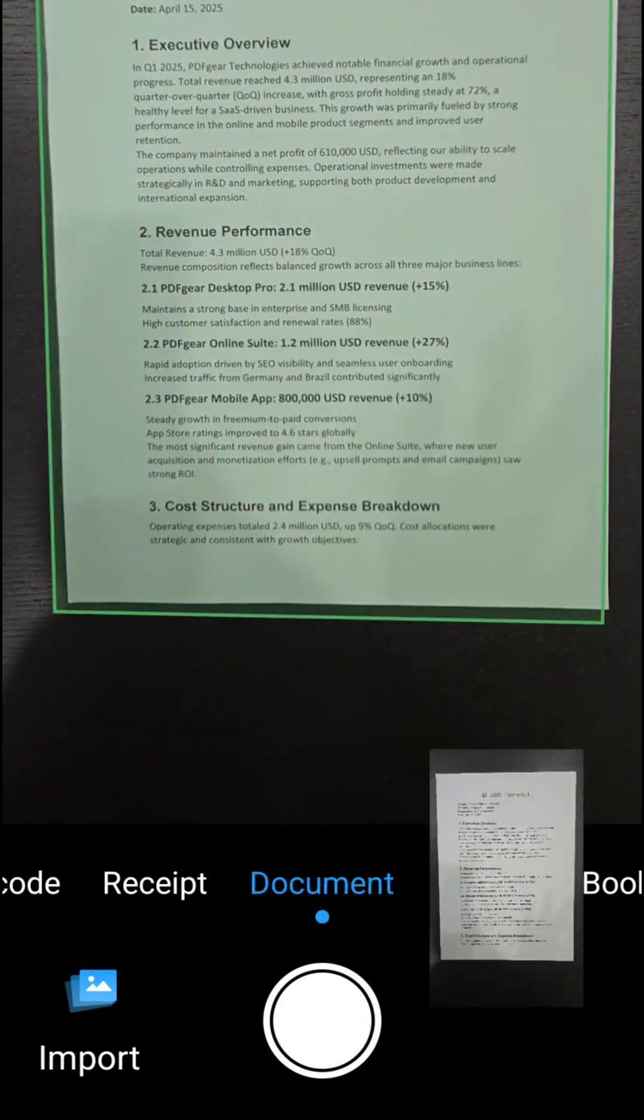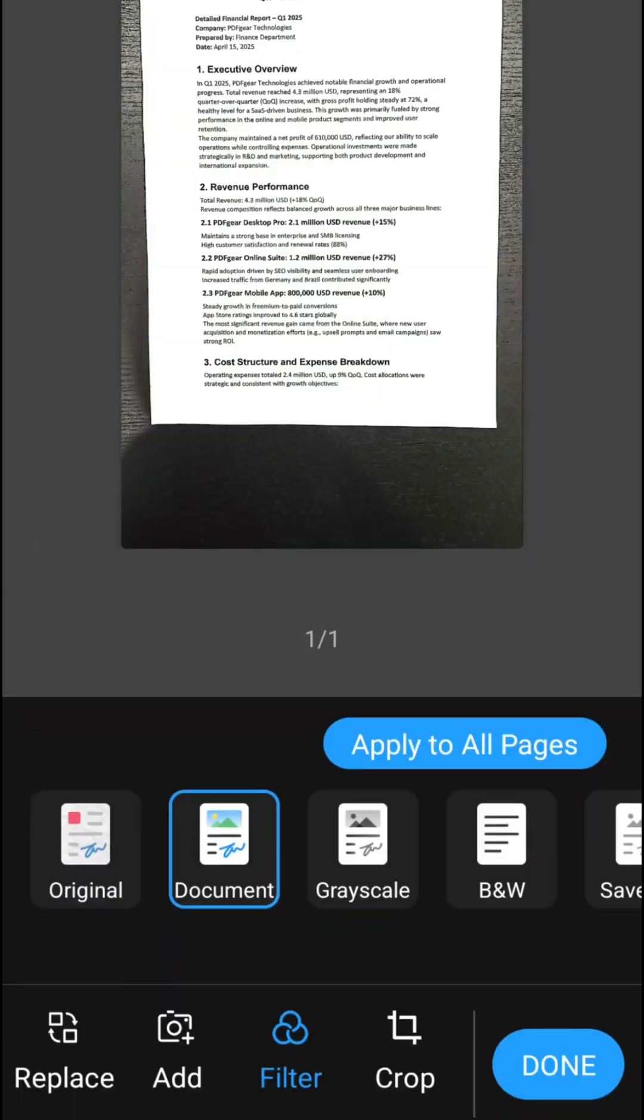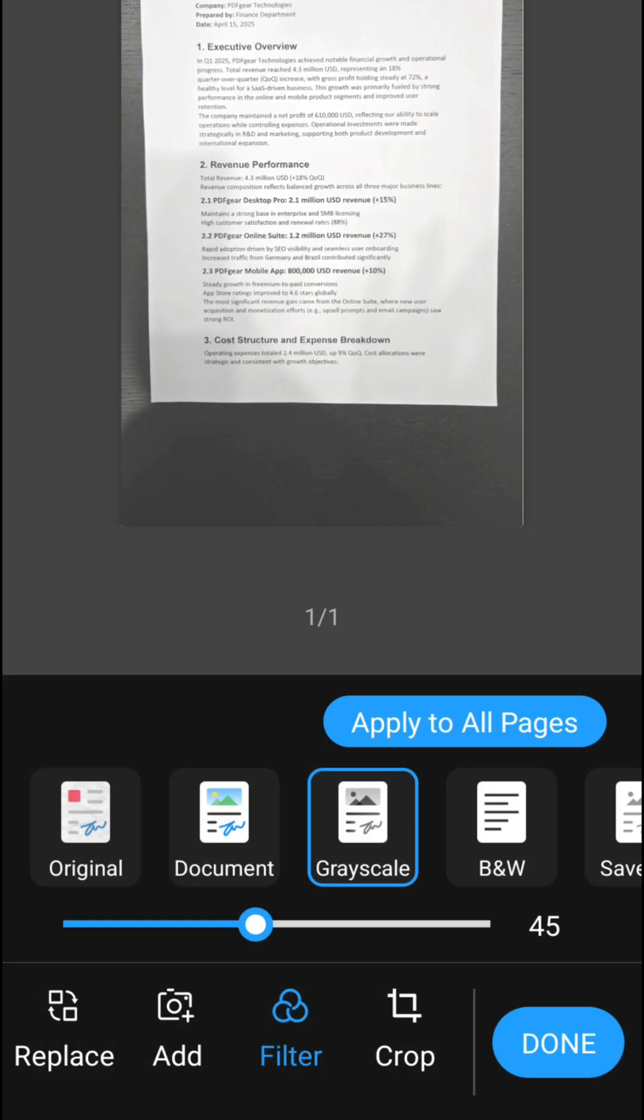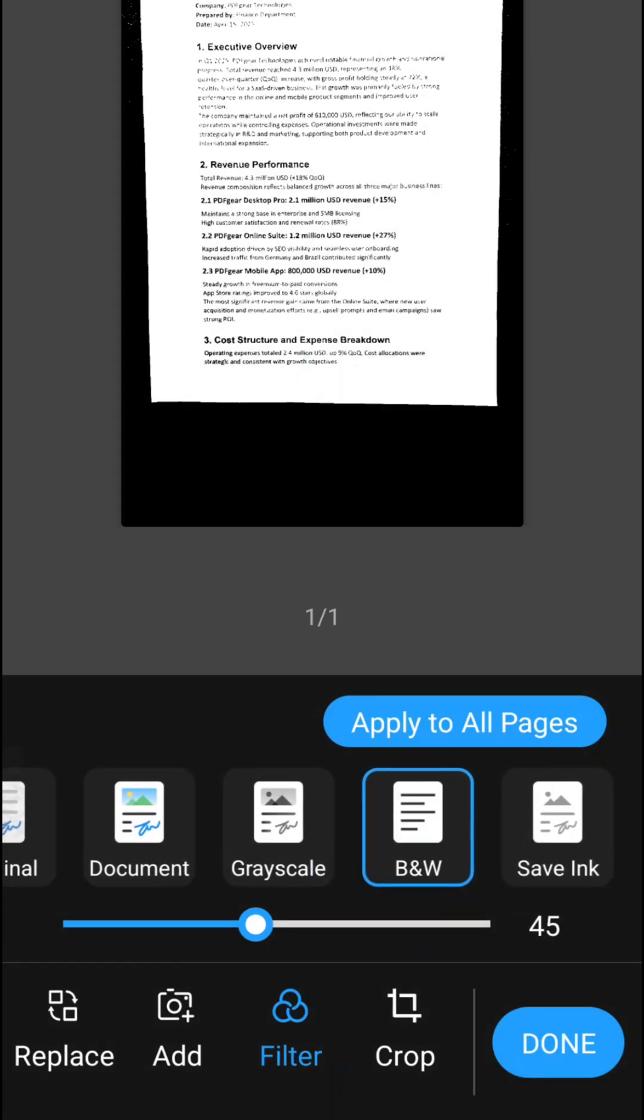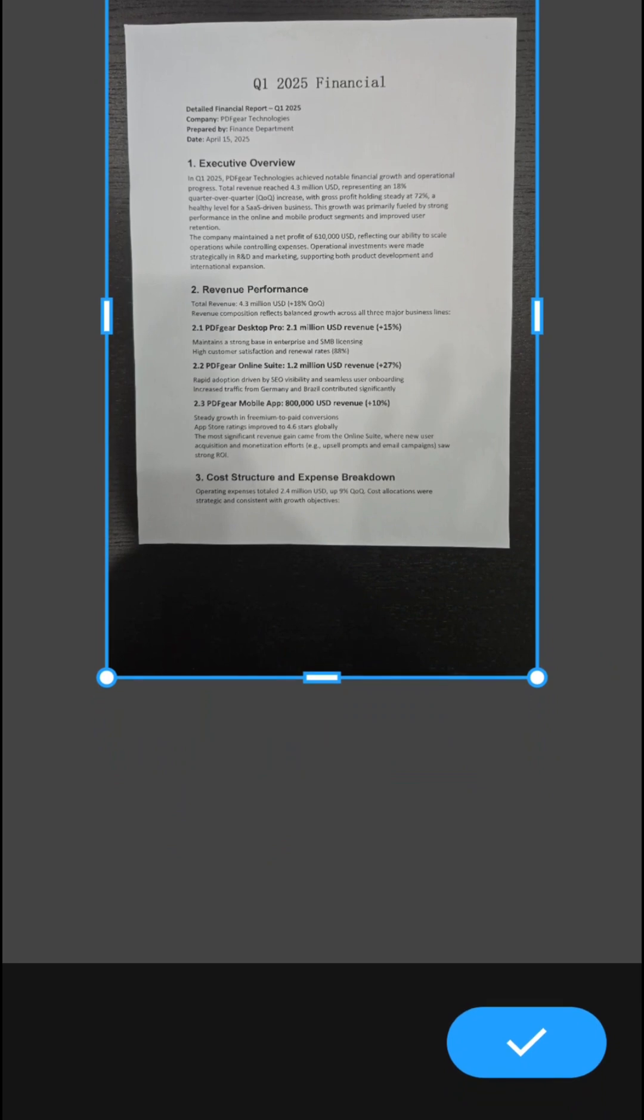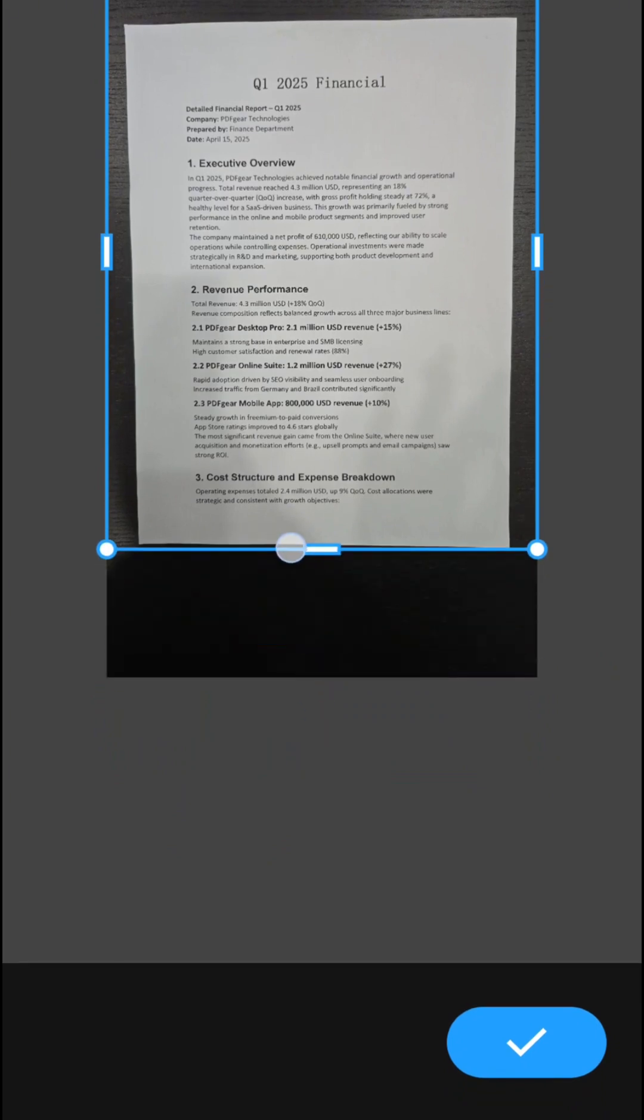Also, all of its editing tools are completely free. You can delete, replace, add, crop, or rotate pages. Cropping is easy, just drag the resizing handles.